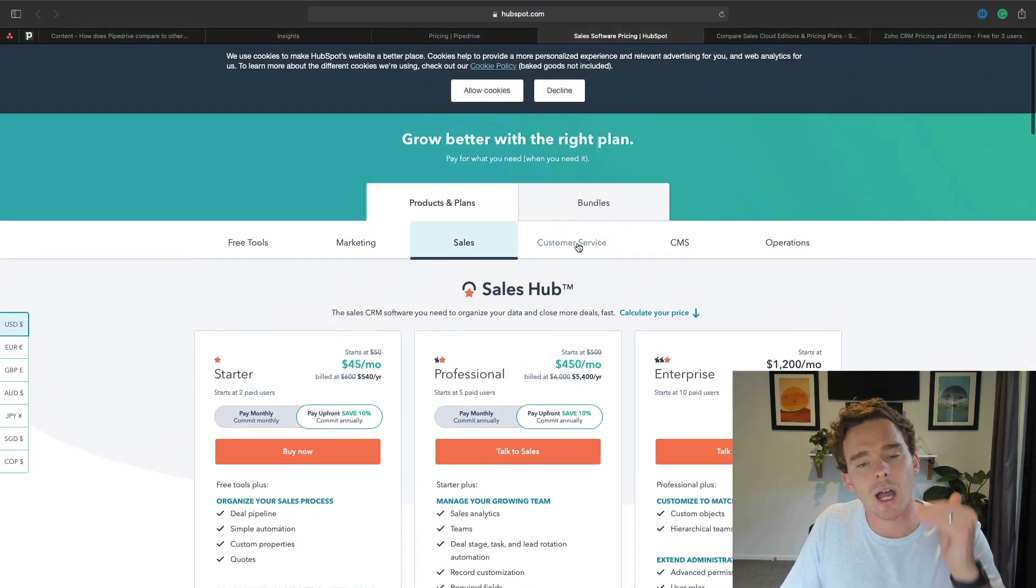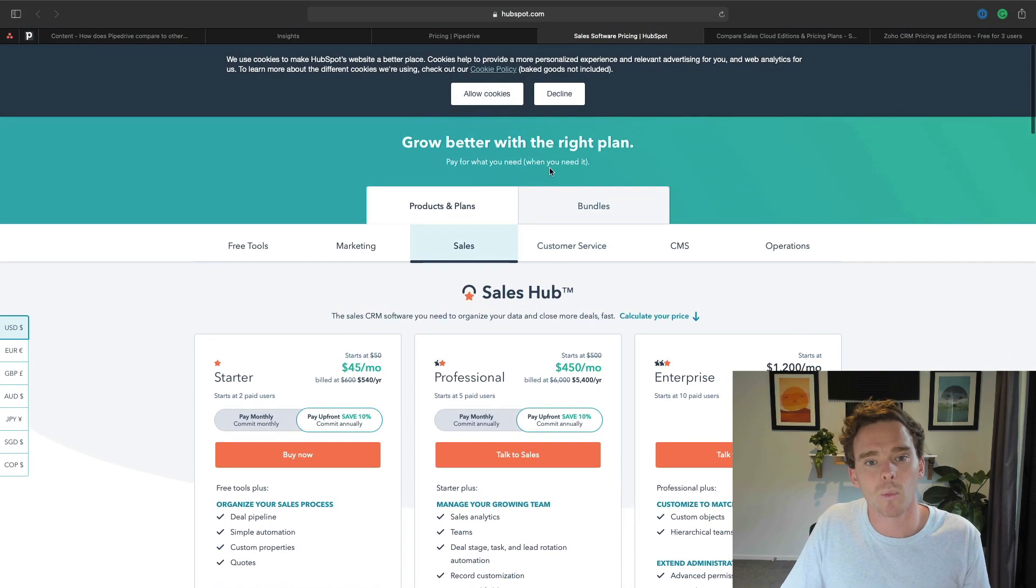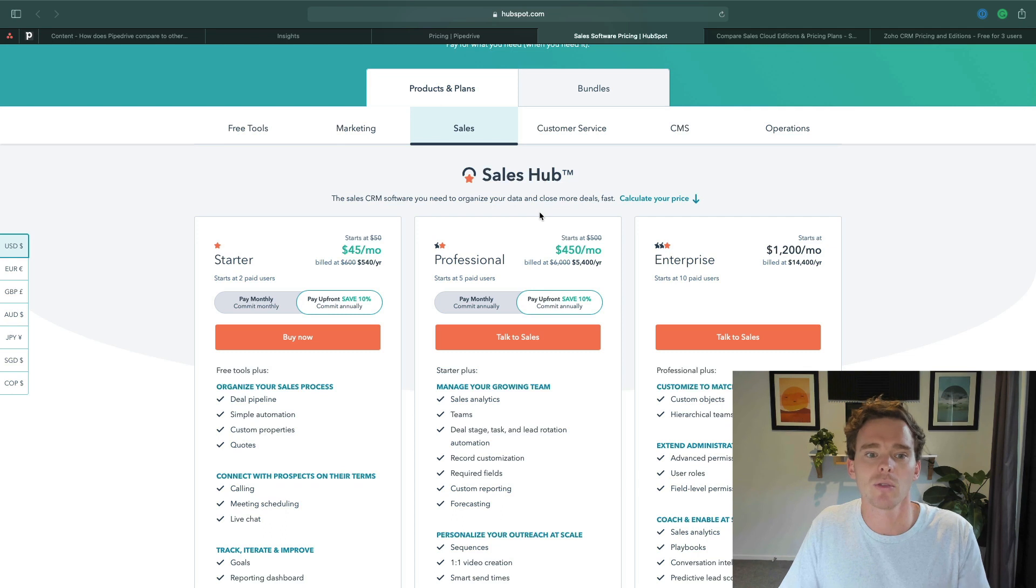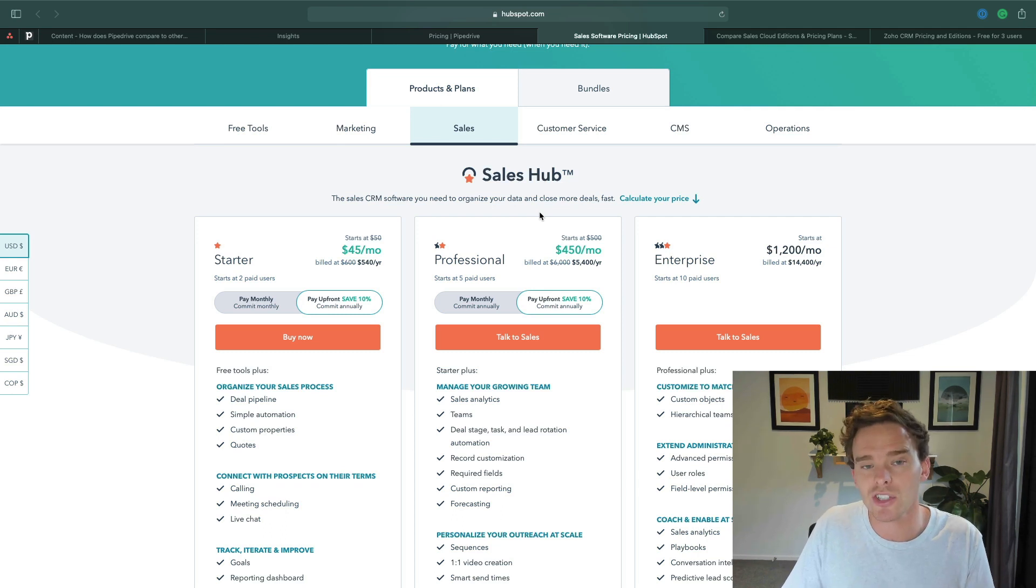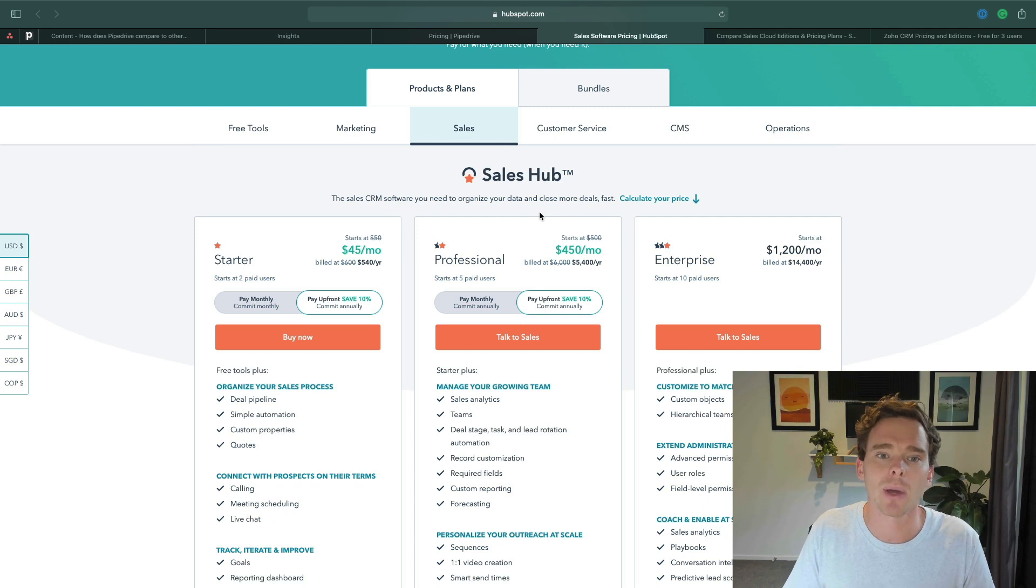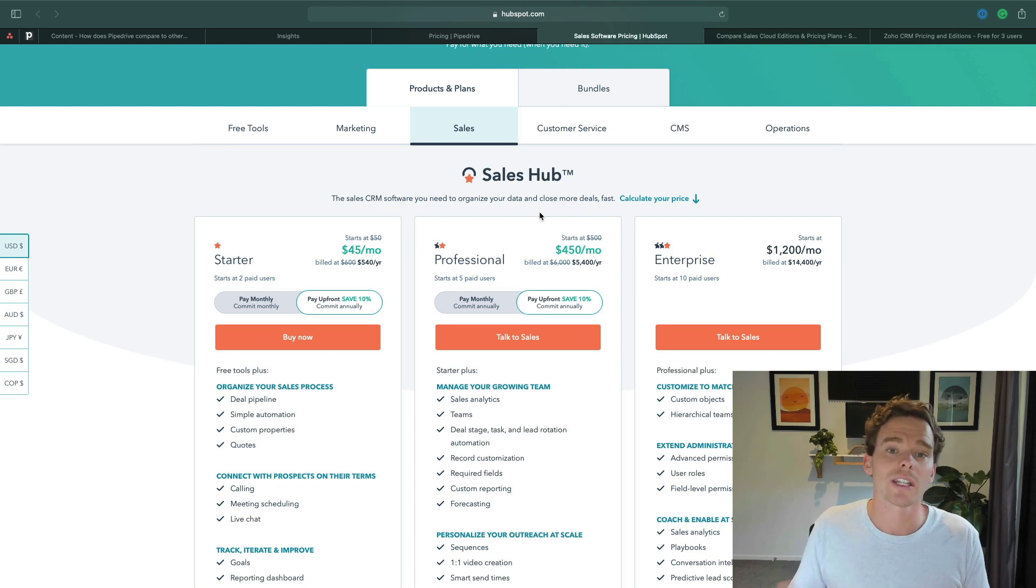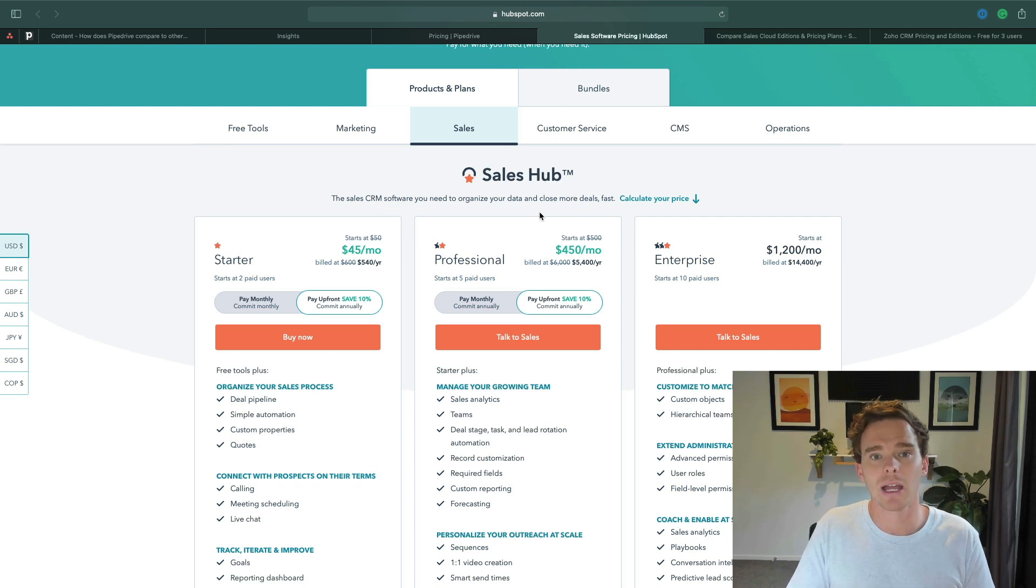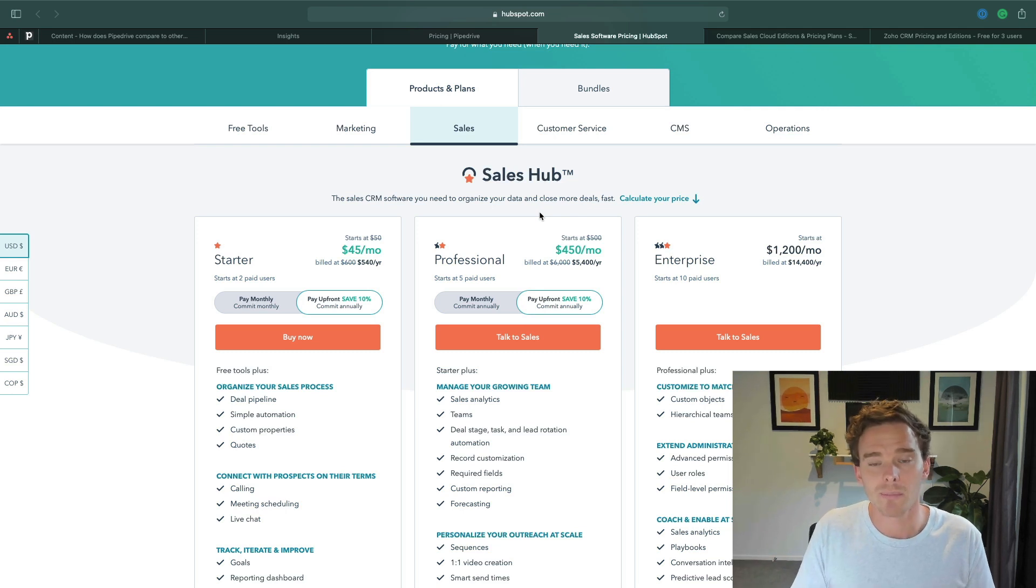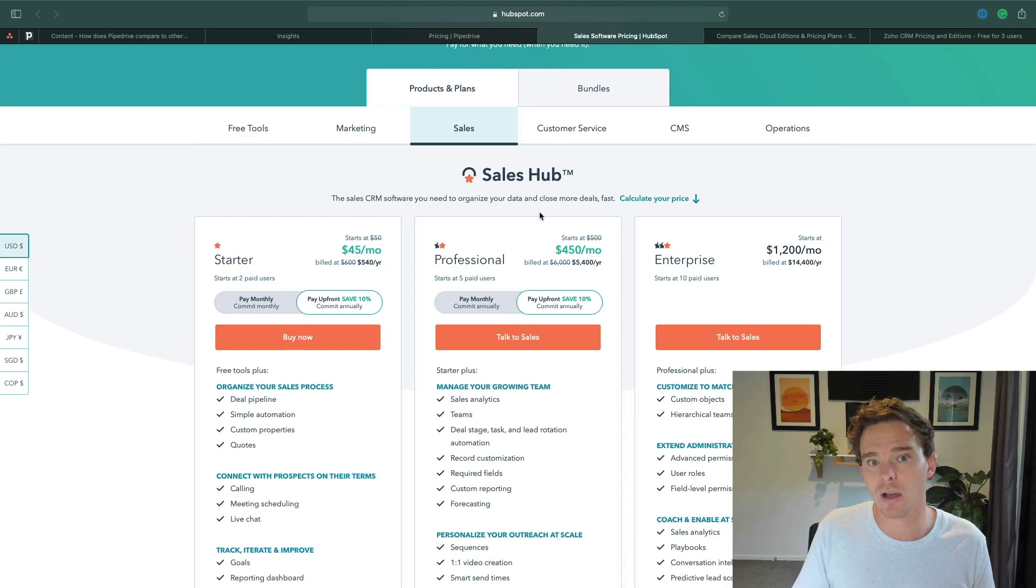To be fair, HubSpot does come with other features that aren't currently in Pipedrive, like you can connect it to your marketing service if you use HubSpot for email marketing. We currently don't have that in Pipedrive. But as of recording this video, Pipedrive is in the process of coming out with campaigns and email automation, which is on the short to medium term roadmap. So that is coming out very soon.